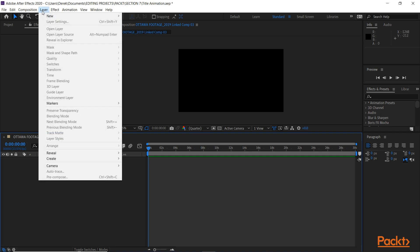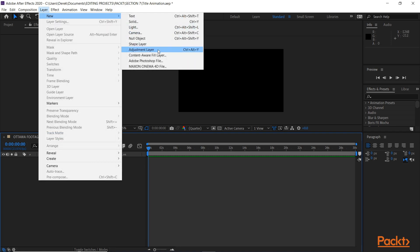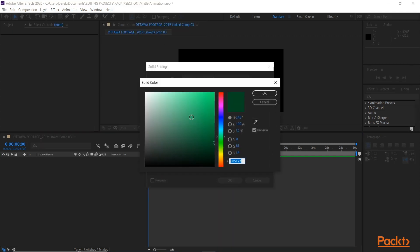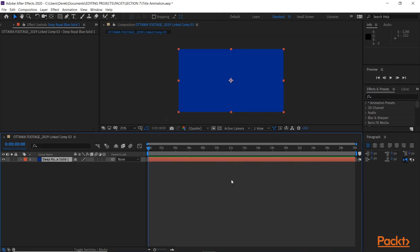First thing I'm going to do here is go New Solid, and I'm going to pick my color. This is similar to choosing a background color in Premiere, so maybe kind of a blue, a dark medium blue. Okay, there we go.